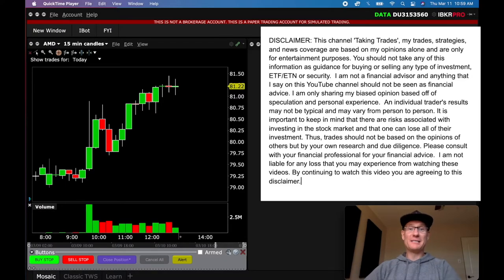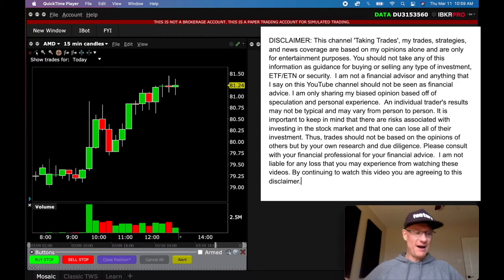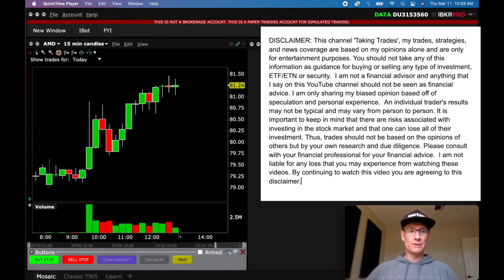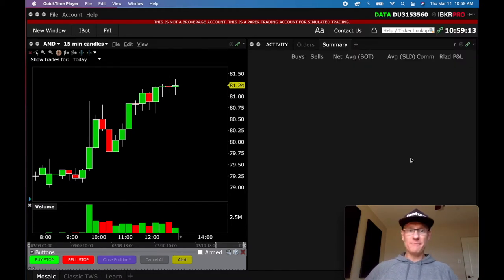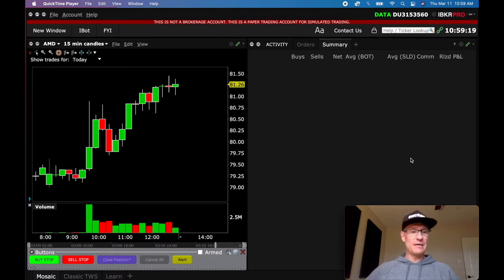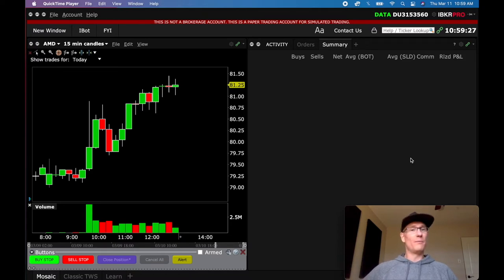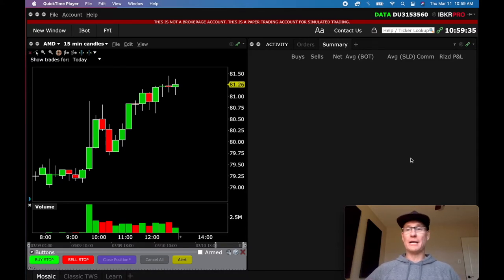Hey everybody, welcome back to Taking Trades. This is the long-awaited video that everybody's been asking for and I'm finally getting it out. I apologize for the delays, but this is the Interactive Brokers Trading Platform setup video where I'm going to show you how I set everything up, how I set the presets, how I get the defaults, how I get everything going so that when you get up in the morning, if you want to trade by just literally clicking one, maybe two buttons, you can get that all set up so it takes the stress out of your morning trading routine if you're trading a pretty simple trading setup. So let's dive into this.